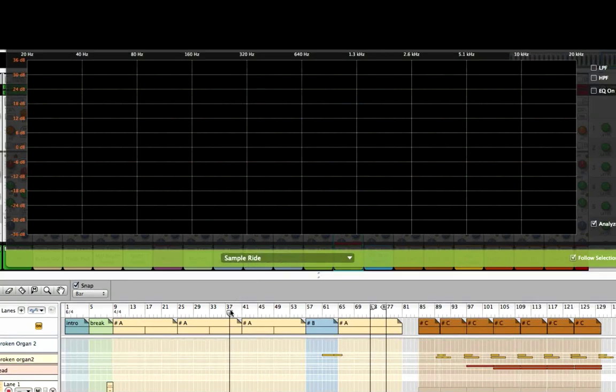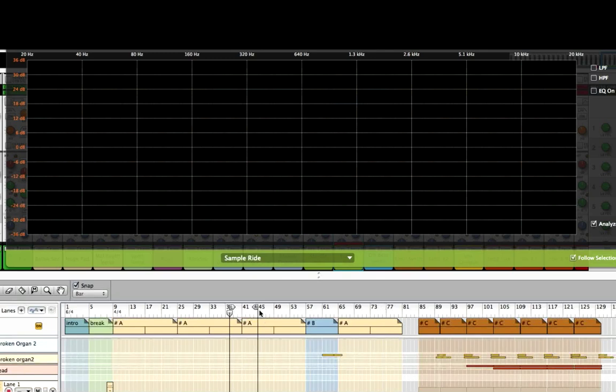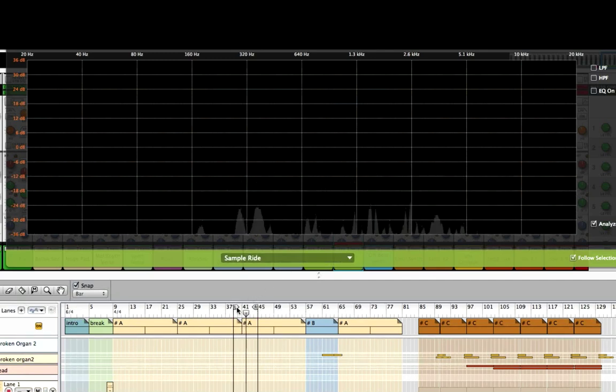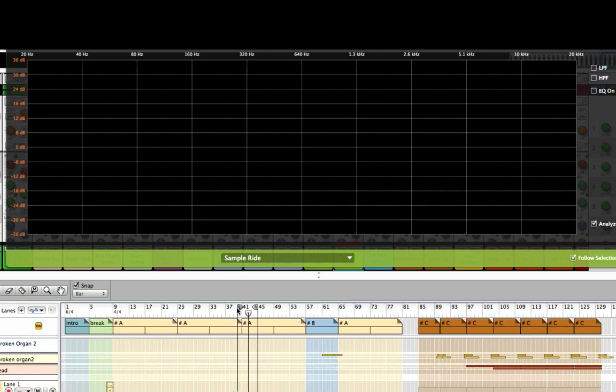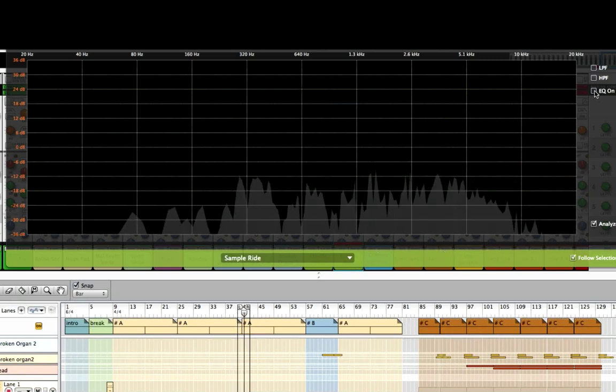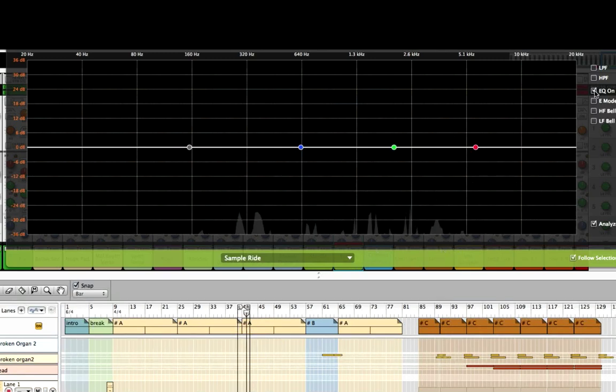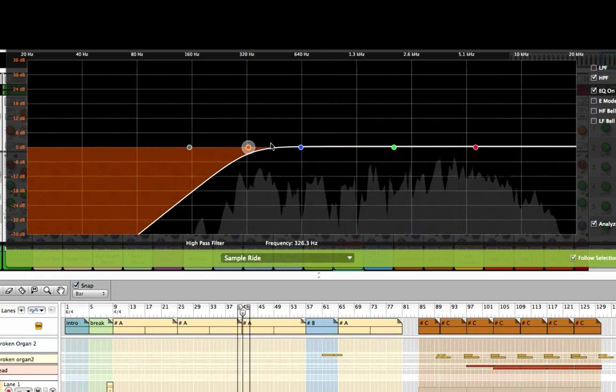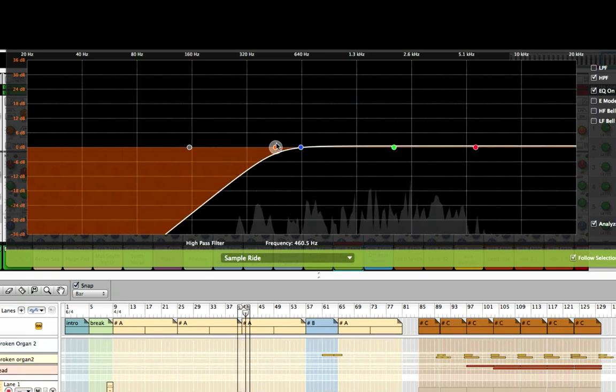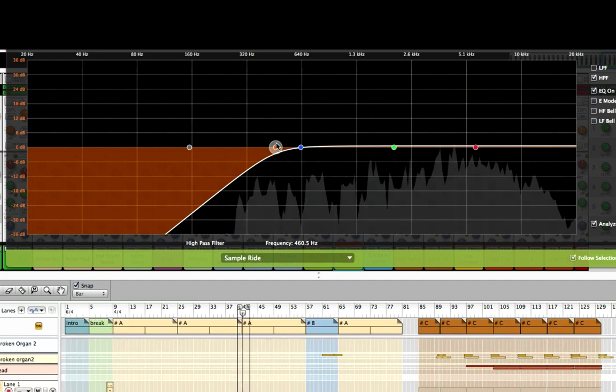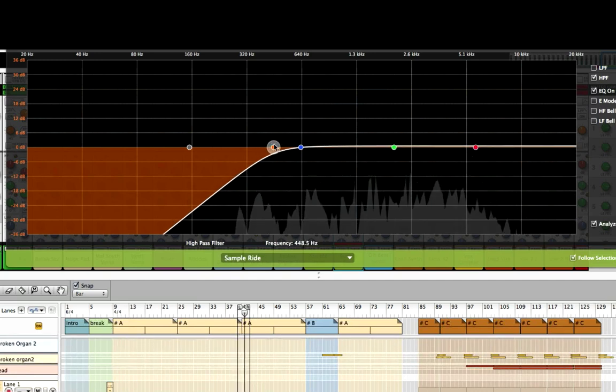This is our ride. Let's just set our locators here. You know, you can press the option or alt key will give you the left. Command or control key will give you the right locator.